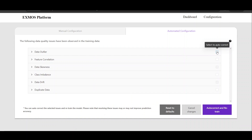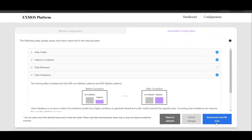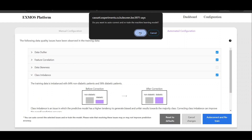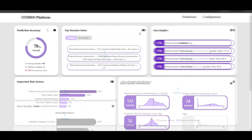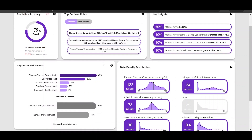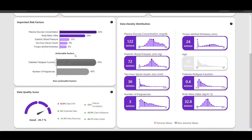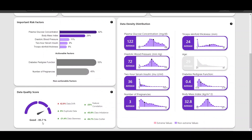Domain experts need to select the data issues they want to go for auto-correction, and once selected they just need to auto-correct and retrain. Based on their feedback, the model will be retrained after correcting the potential data issues, and the model performance as well as the explanations will be regenerated. As we can see, after doing the automated correction the overall data quality score is much higher now.